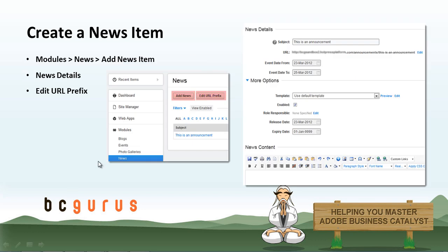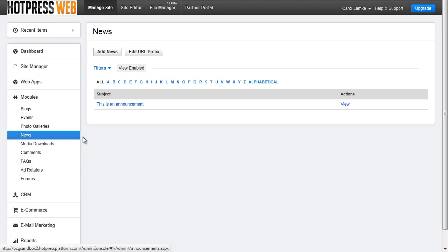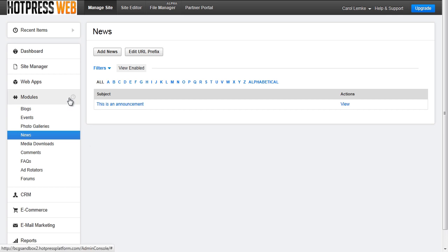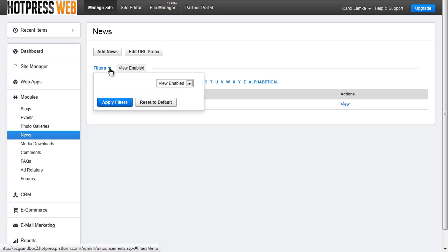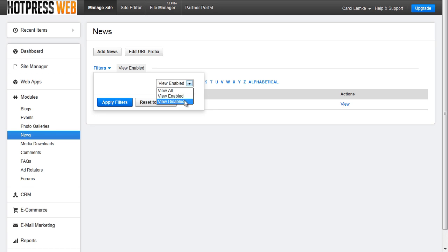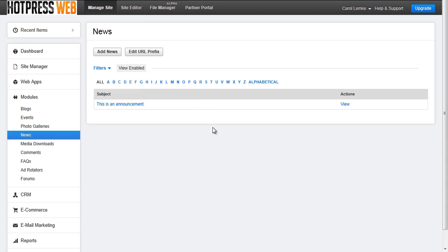So let's start with how to create a news item. In the back end of your site navigate to modules and news. Here you will see a list of any existing news items you have and you will also be able to filter. You can view all enabled news items or view all disabled news items or just view all. There is also an alphabetical filter on top.